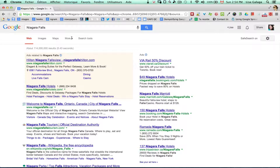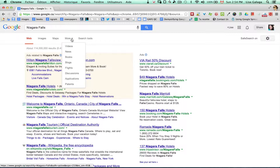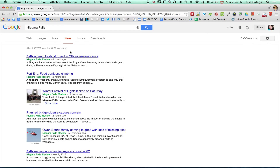If I use 'More' and then select 'News' for the news filter, I now find results that correspond to news from this area.